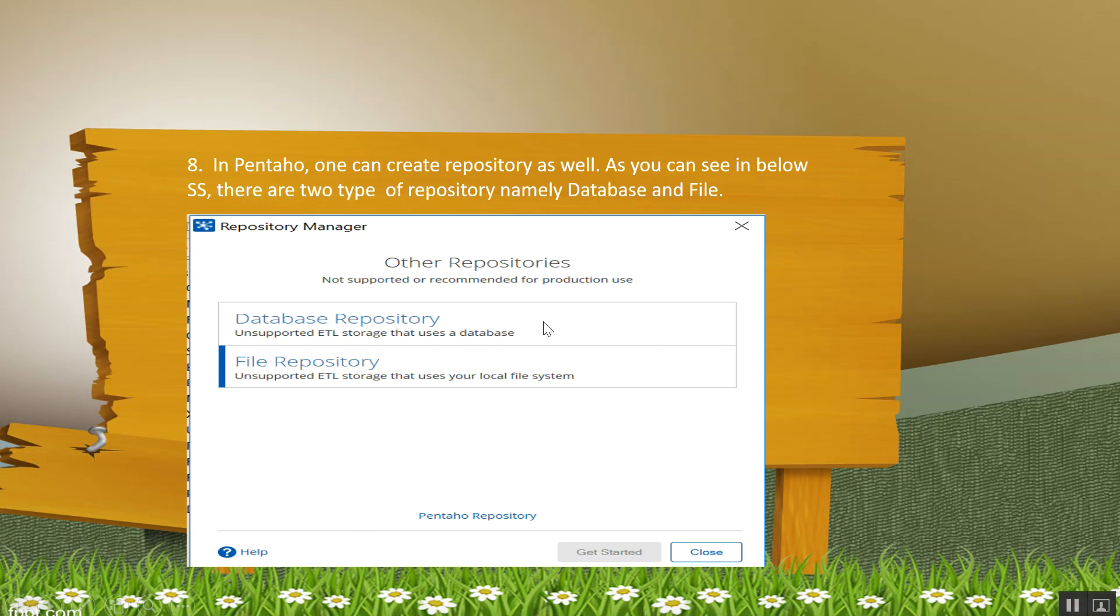Now in Pentaho, one can create repository as well. As you can see, there are two types of repository: one is database, one is file-based.